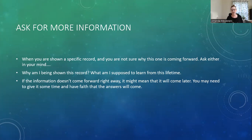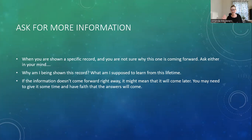Another option is to pull oracle or tarot cards for more information about that lifetime. Pull however many cards you want. Spend a little time meditating before you do it, set the intention that you want to pull cards for more information on that lifetime, give them a good shuffle, and pull a few cards. You might be pretty surprised what comes up about that lifetime.